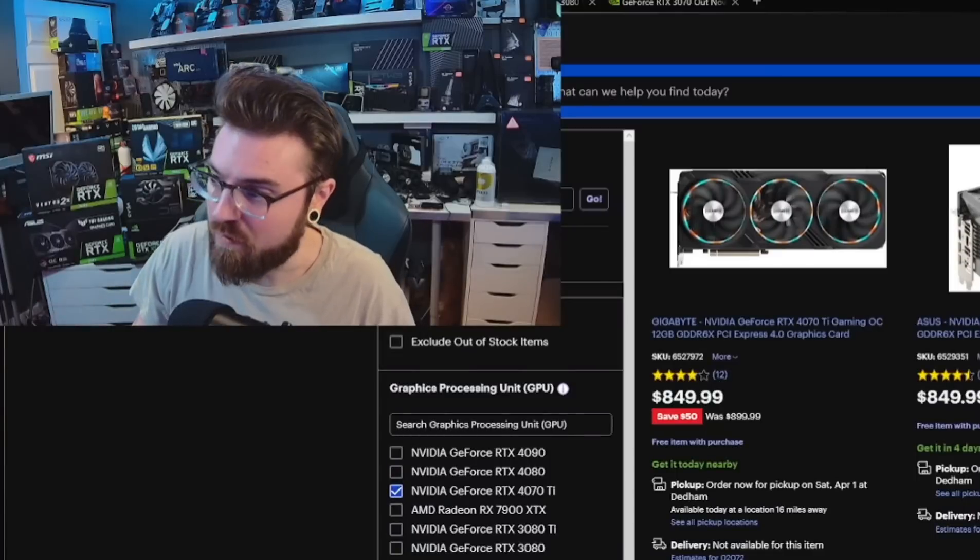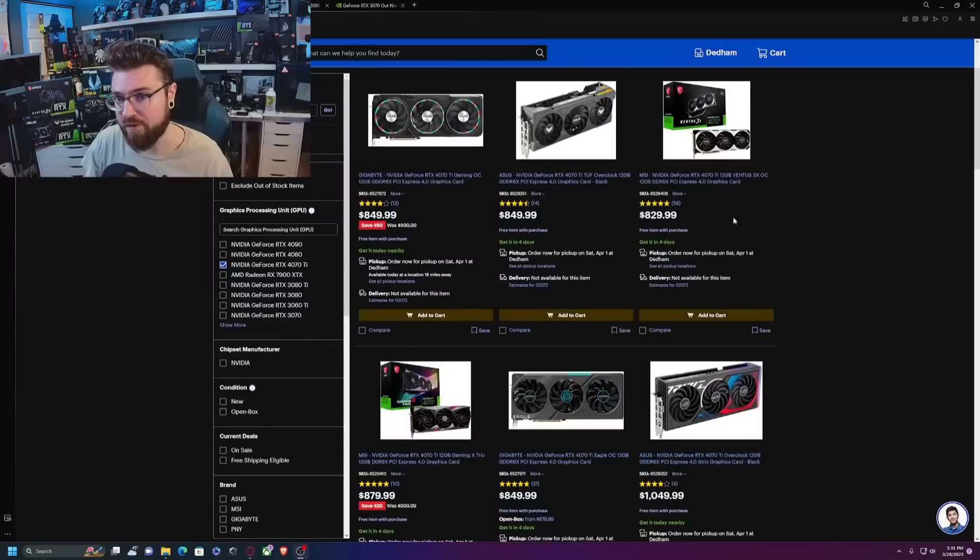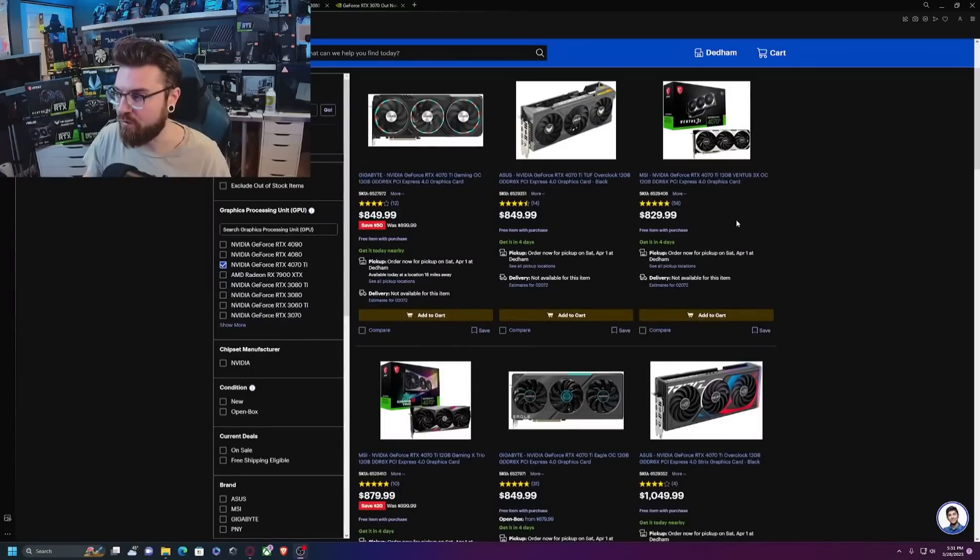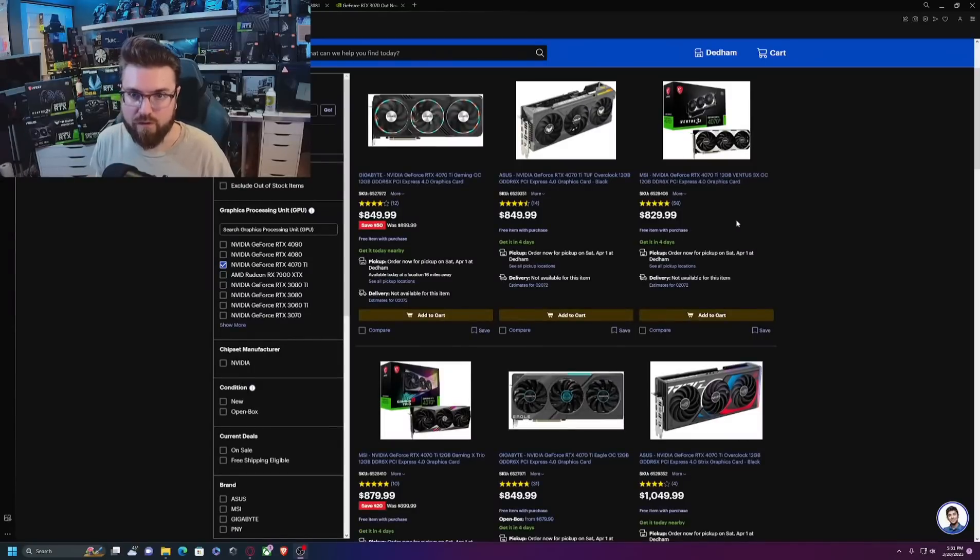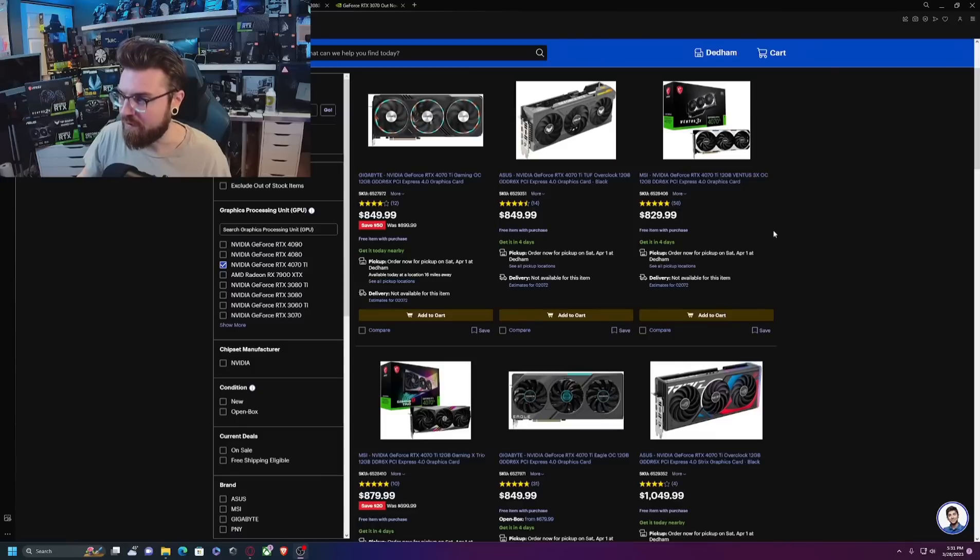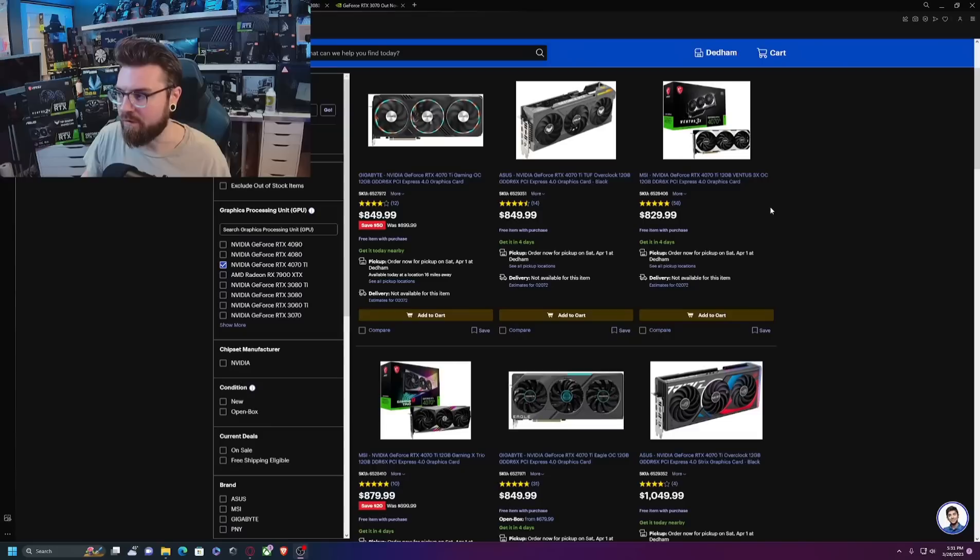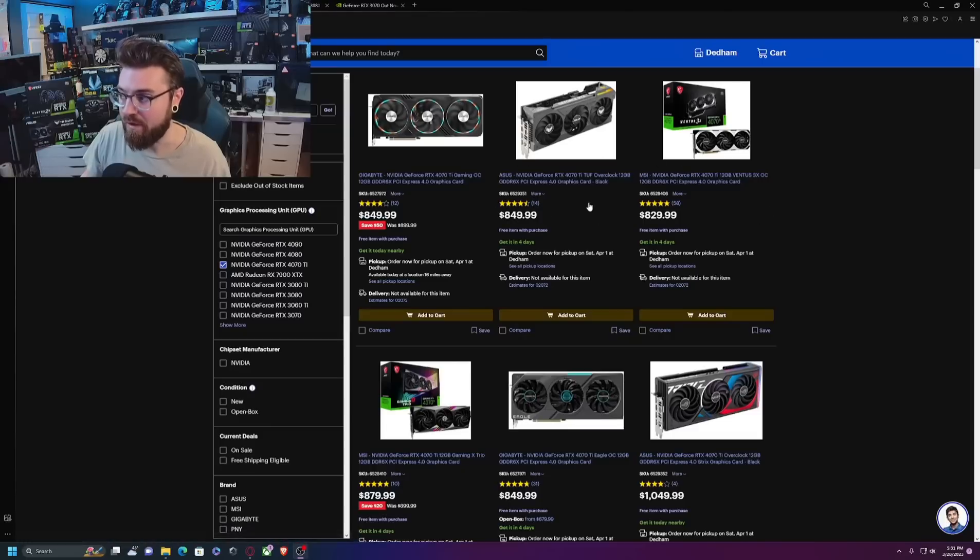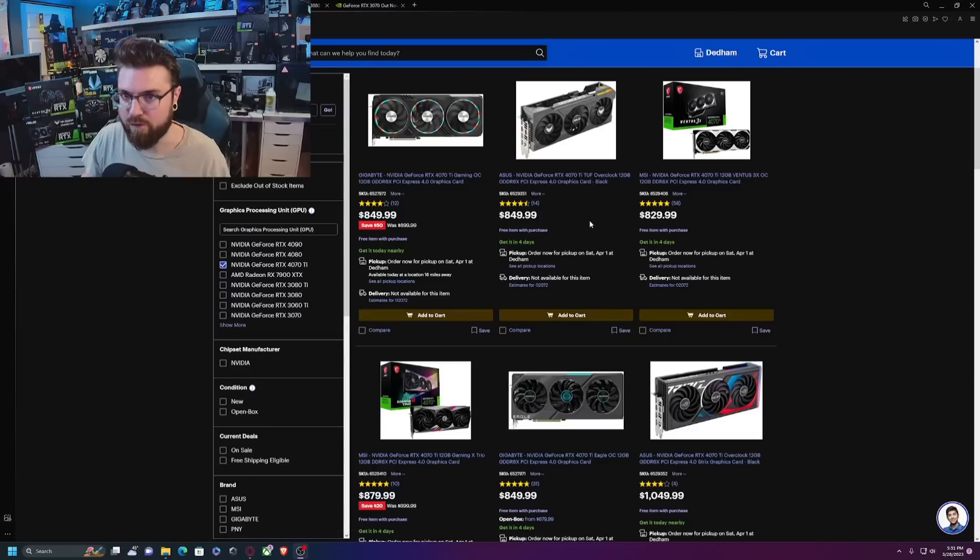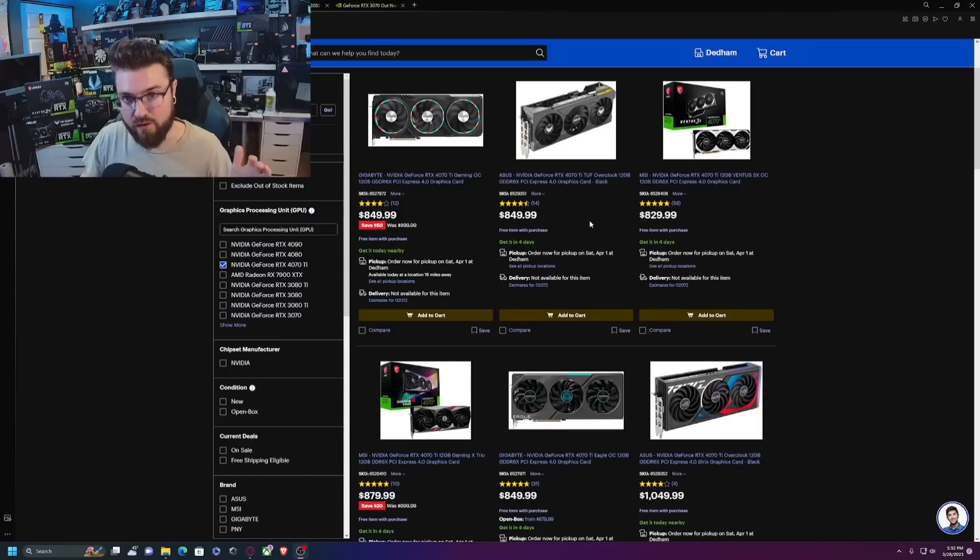I actually was mind blown when I saw Moore's Law is Dead's leak on this. If it's true, it might not be true. It could be one of those things where Nvidia changes it at the last second. They have done that before, but I would say if you're in a situation where you're looking at these two cards, it would make way more sense to go mow a few more lawns and buy an $850 or $800 4070 Ti over the 4070 non-Ti.